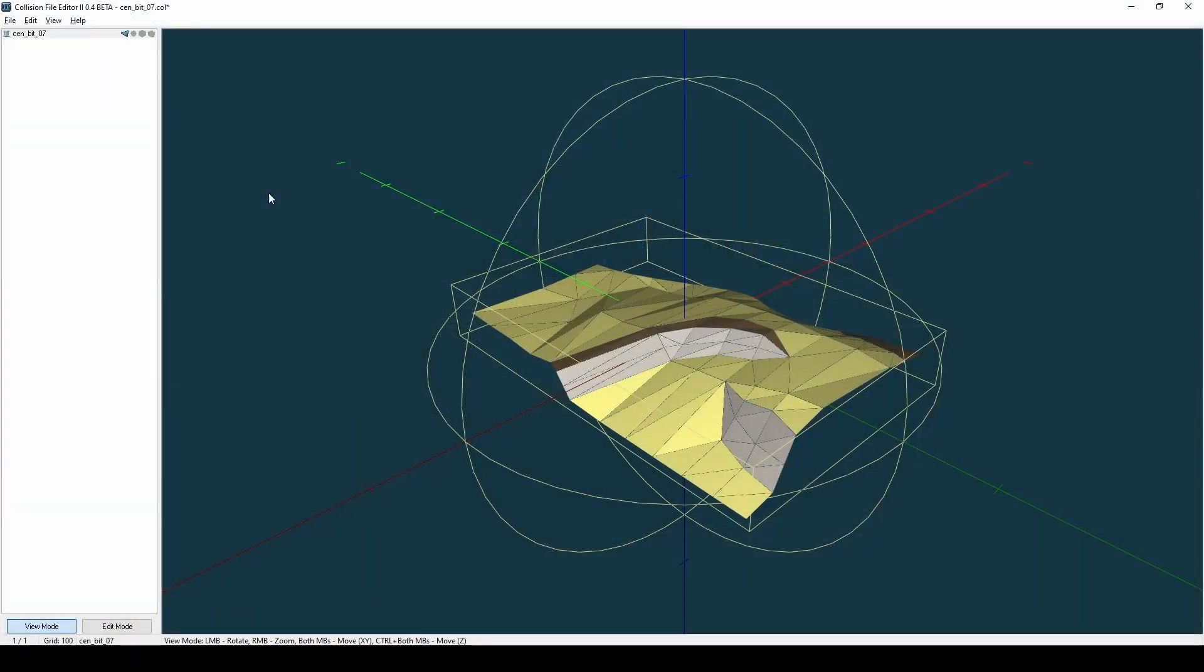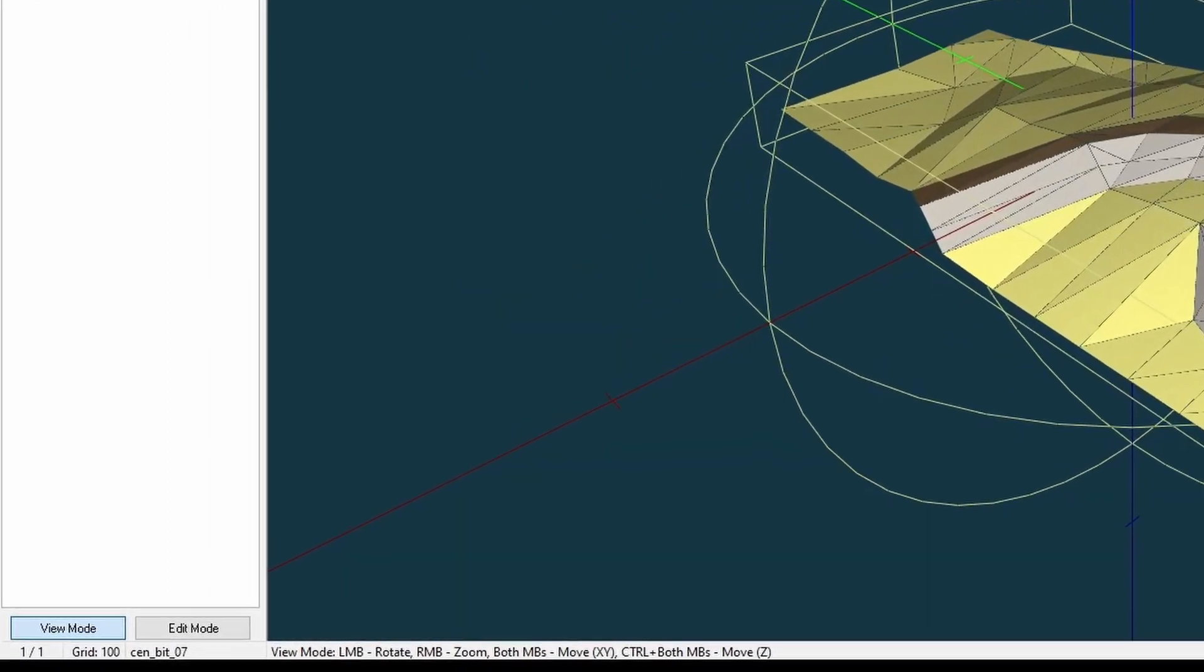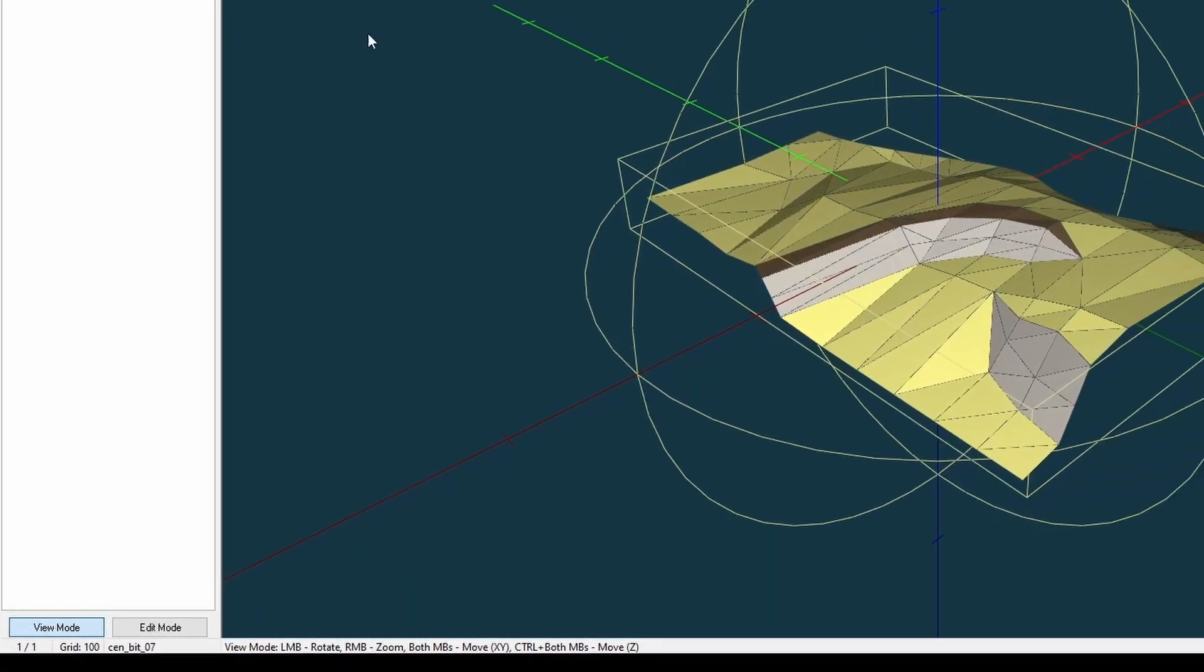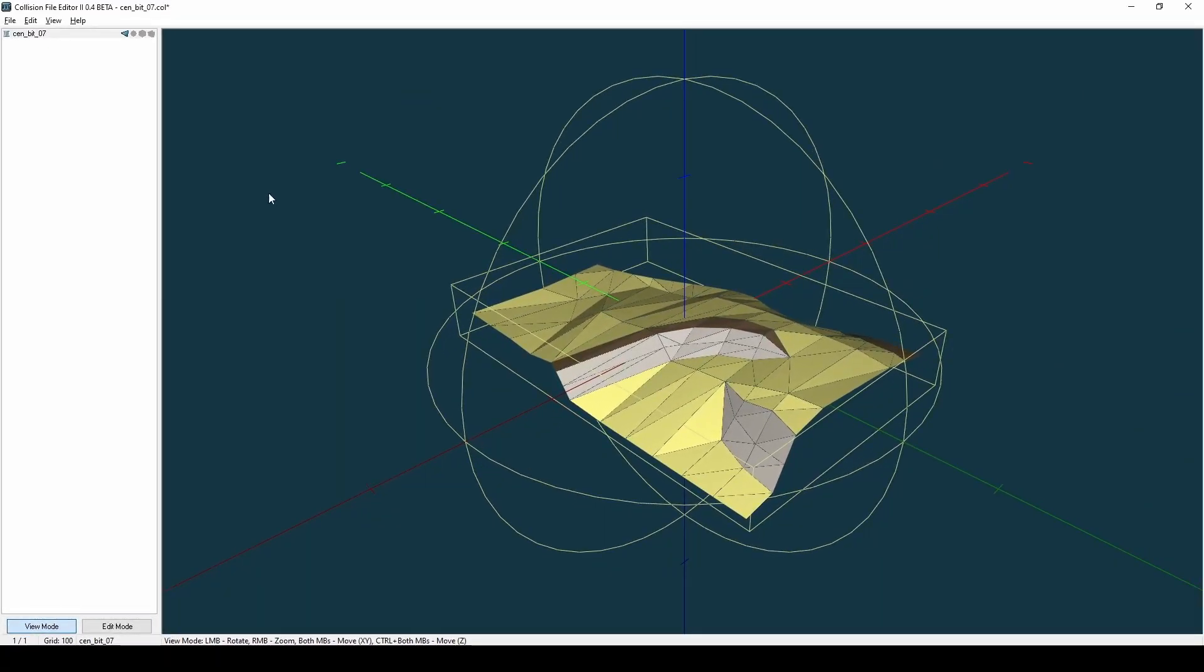Not all models are as colorful as this terrain model. Some, for example buildings, are mostly gray. The viewport controls are described below the viewport. Whenever you are in view mode, it is not possible to select or make changes to the geometry. Before we explore the edit mode, let's first check what the menus at the top can do for us.